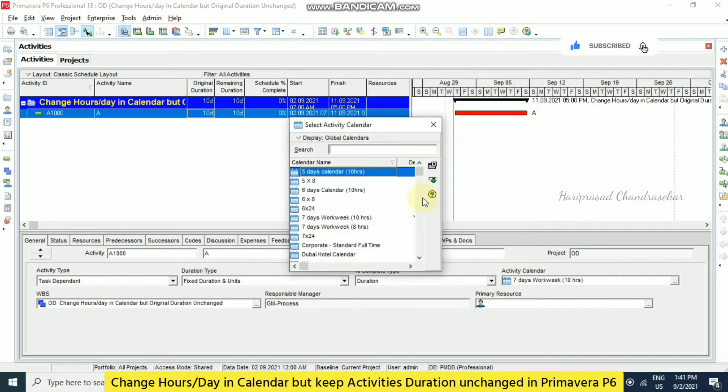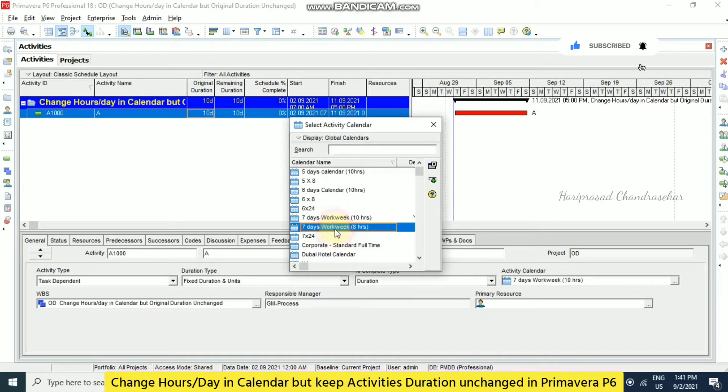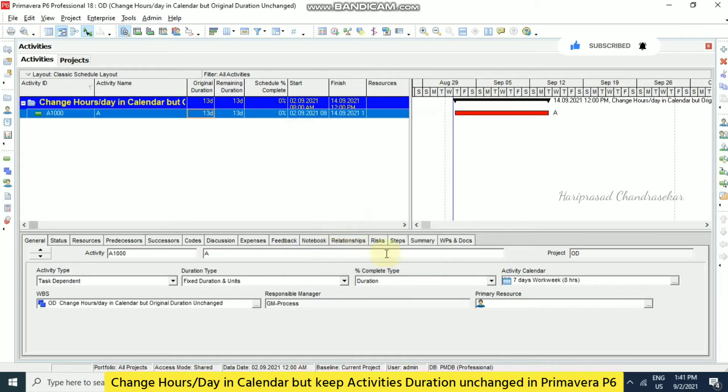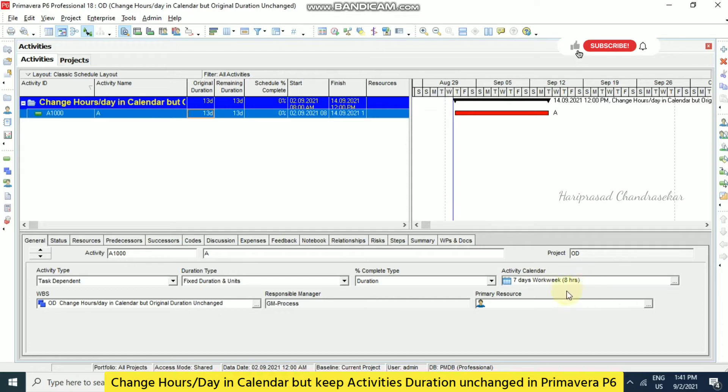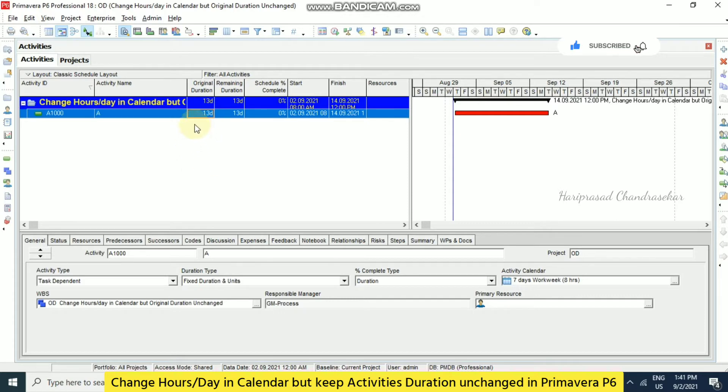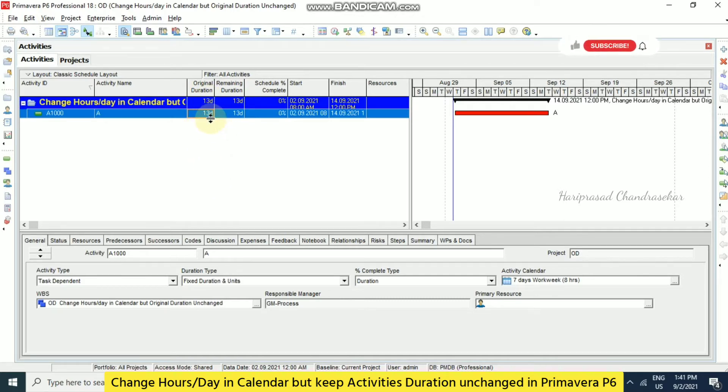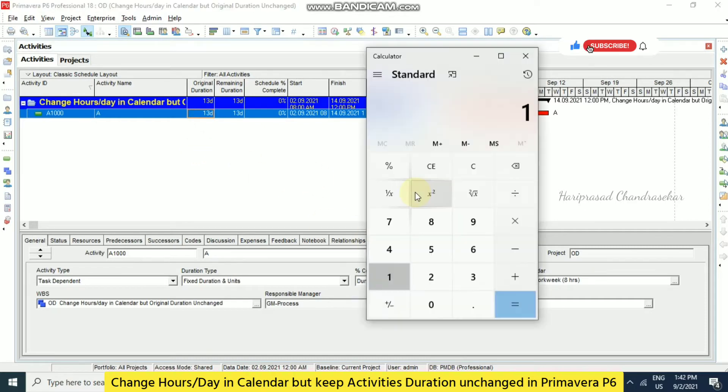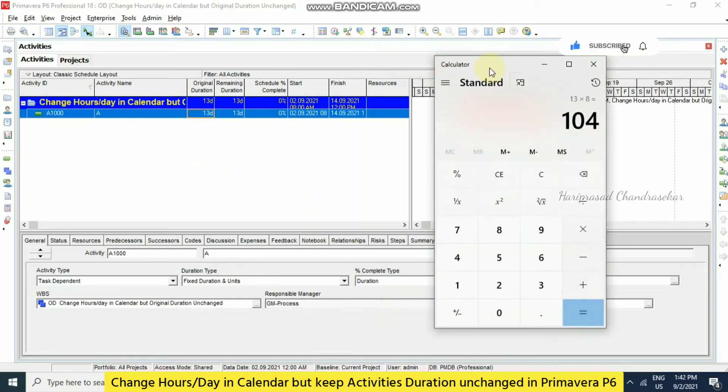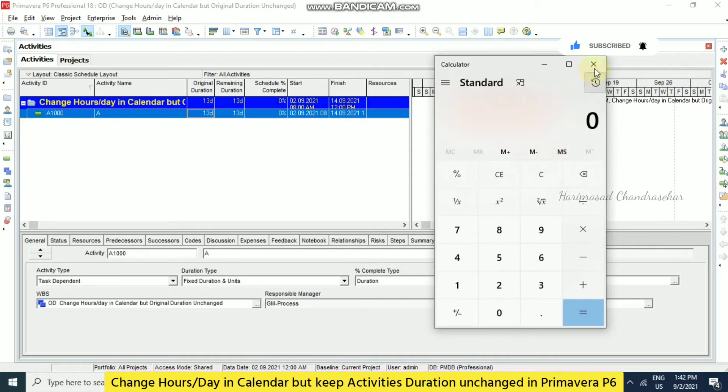Now we can select that calendar from here. Can you see that when you change the calendar accordingly we are getting the duration changing, which means previously we had 10 into 10, which will be 100 hours. Now also the total duration will be 100 hours. So to compensate that it is taking another 3 days. So 13 into 8, it is like 104 hours. So before we gave 10 days into 10, so this is similar.